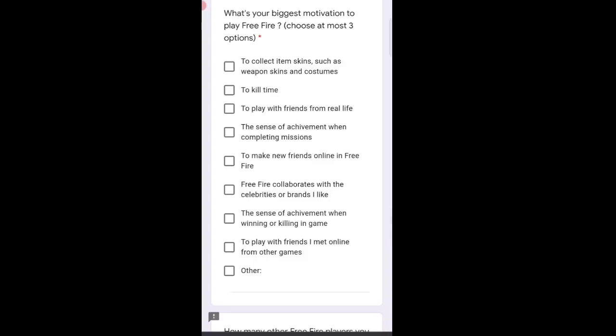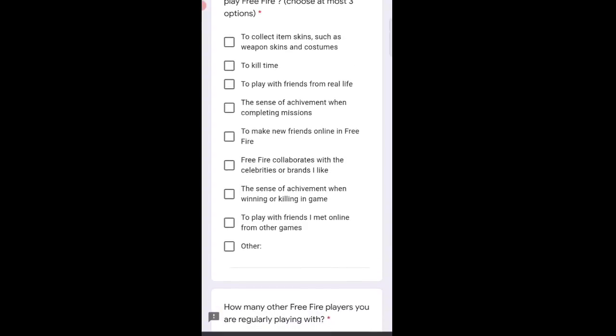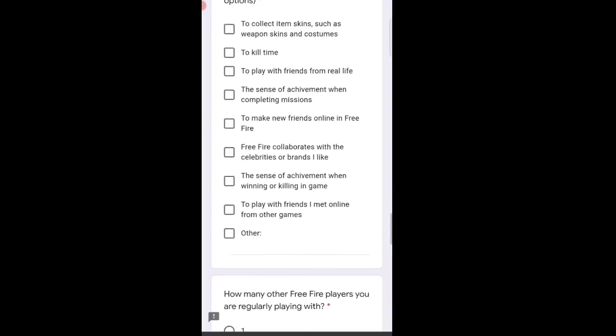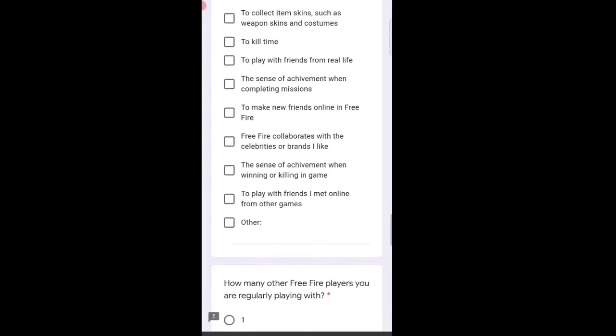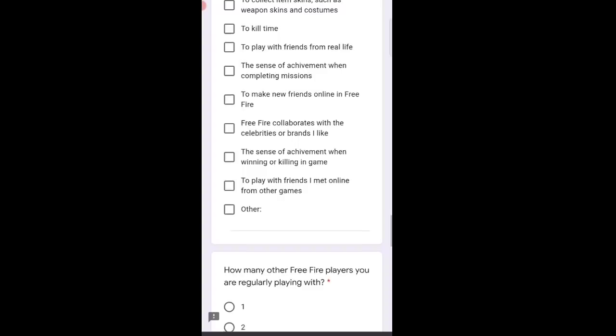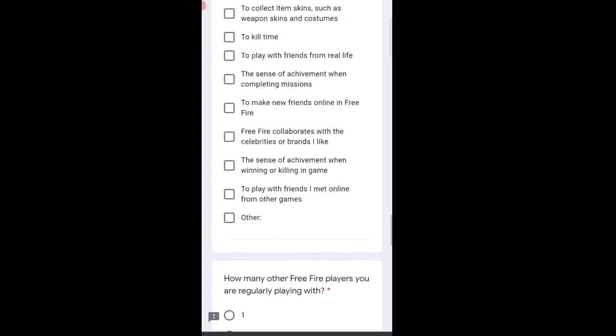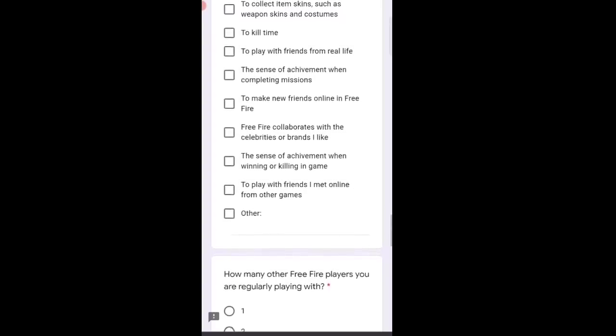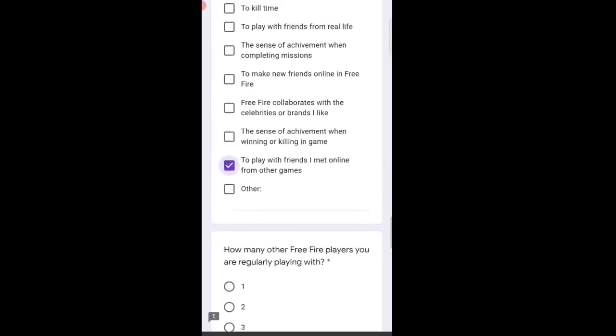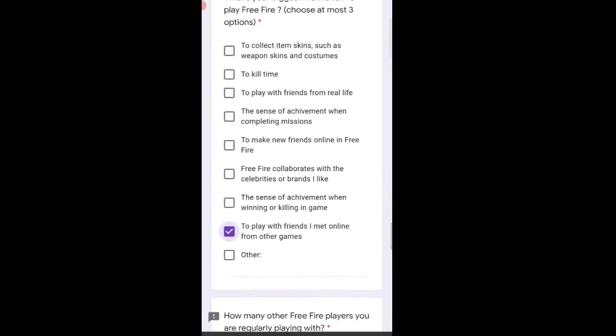Your biggest motivation to play Free Fire? I don't really have any motivation, but I have to select three because it says you can select three. Which ones to select? 'To play with friends I met online from other games' - I didn't meet them from other games, but I'll select this anyway. You can select based on your own choice. You don't have to select what I selected. I'm having so much fun doing this survey. I hope you enjoy this Q&A too.